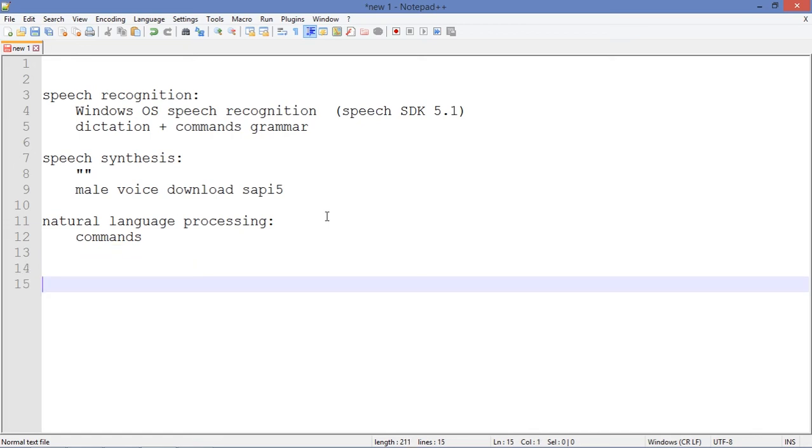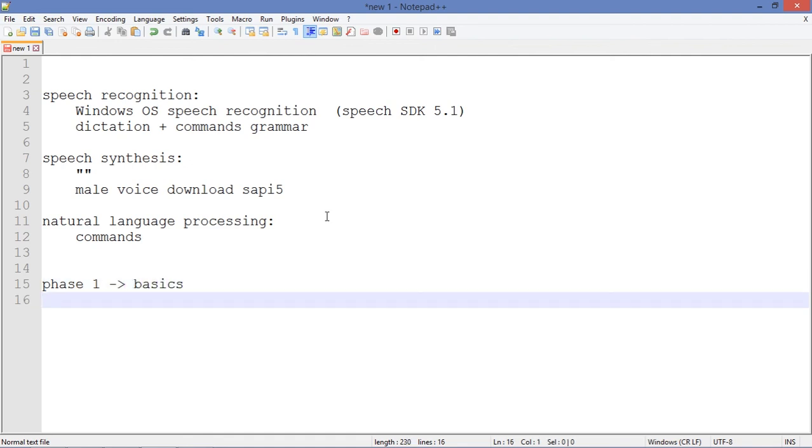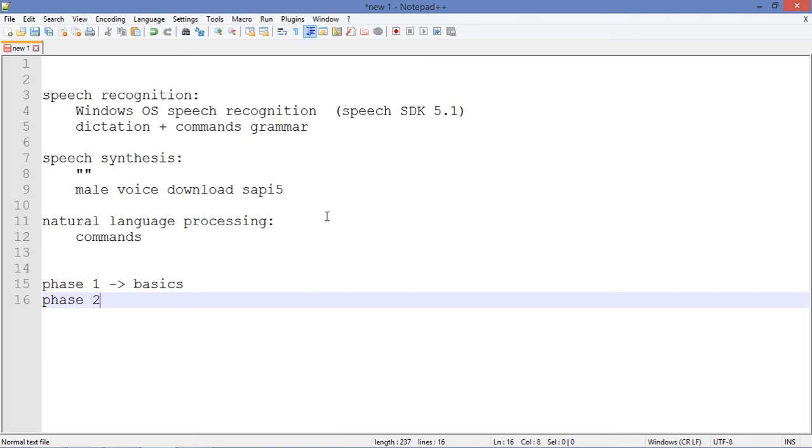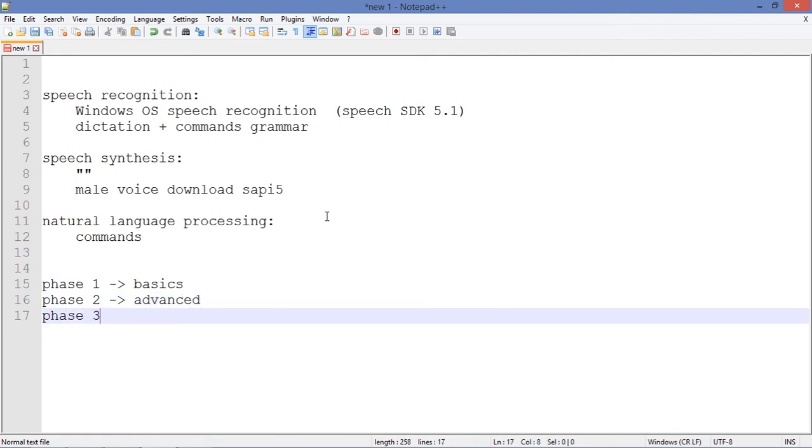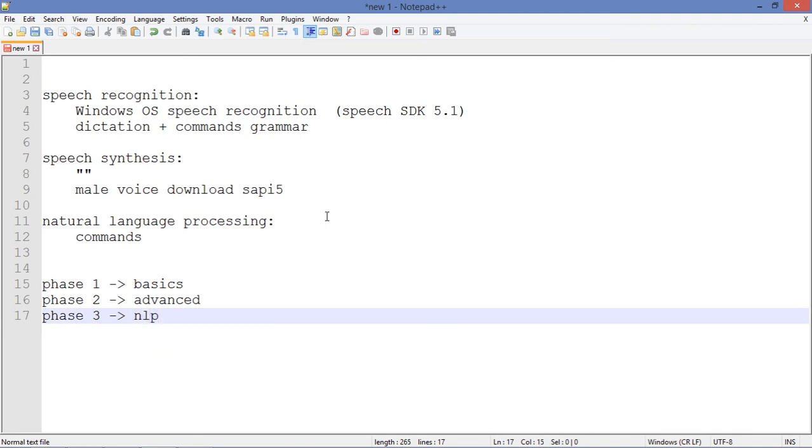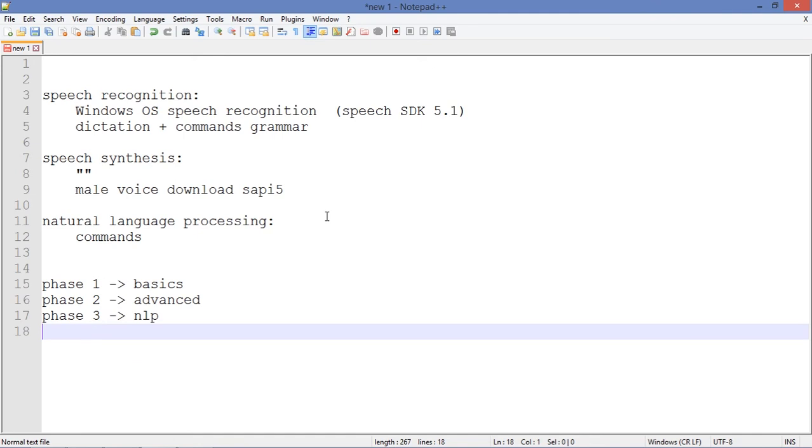In the beginning we are in something that I call phase one, which is basic things. In phase two I hope we can introduce some more advanced things. In phase three I'm gonna start with natural language processing, NLP.